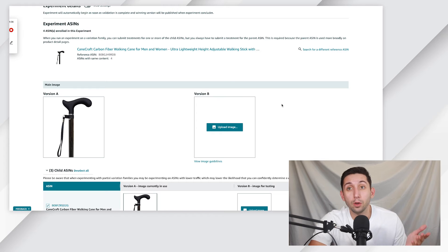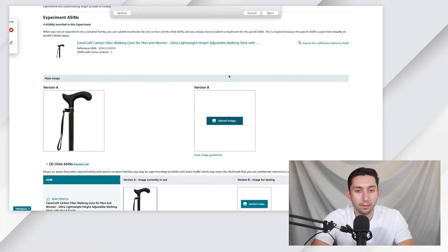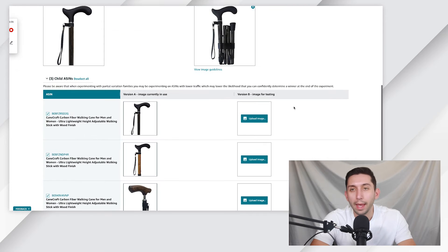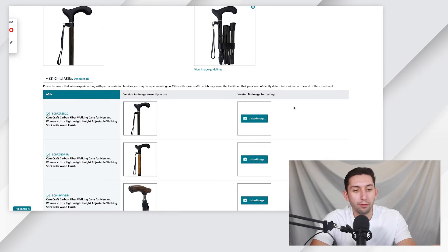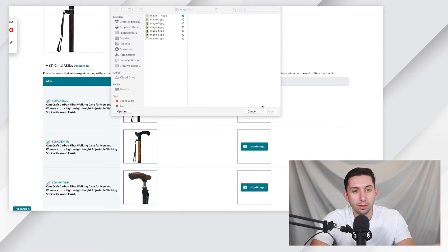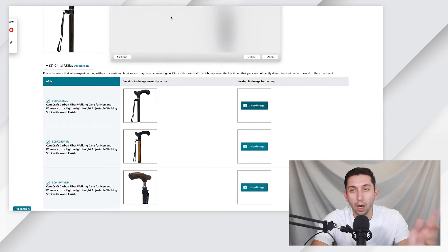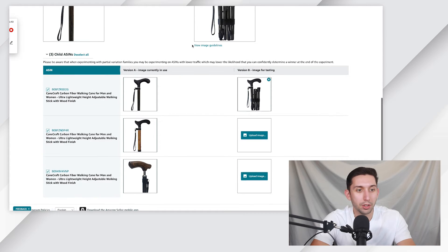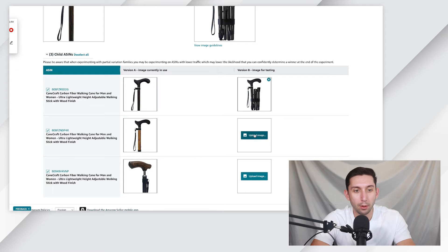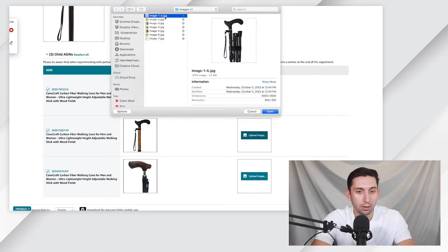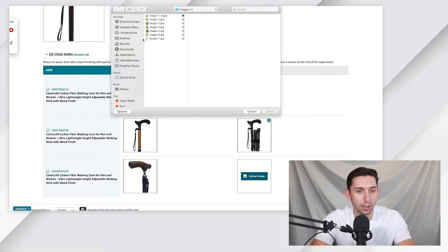Step number five, we're going to upload our new main image. And if you have multiple variations, you can upload a specific image B for each variation below for the child ASINs. So I'm just going to fill in the same one here.